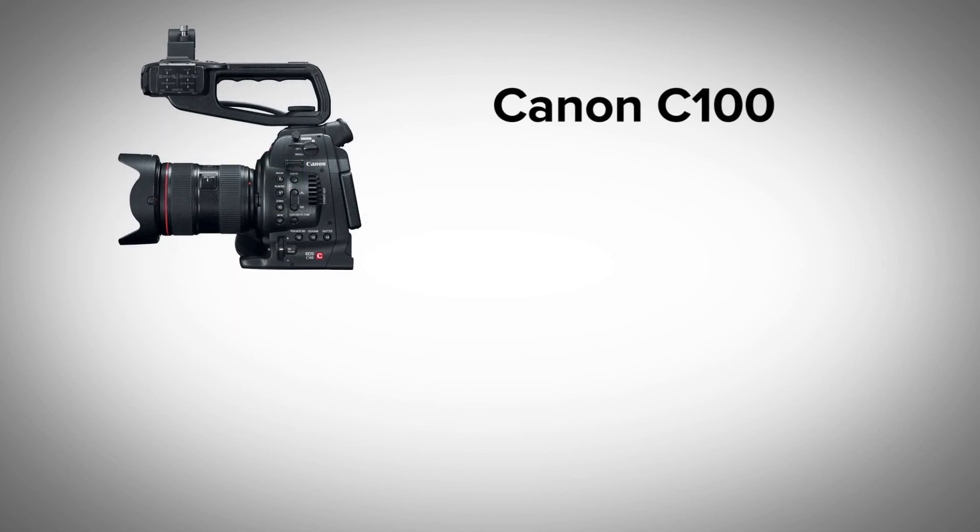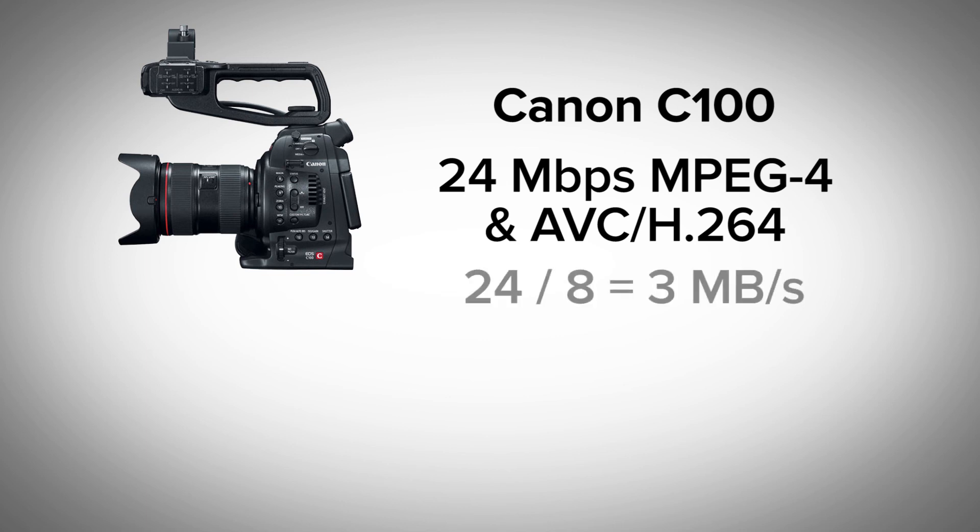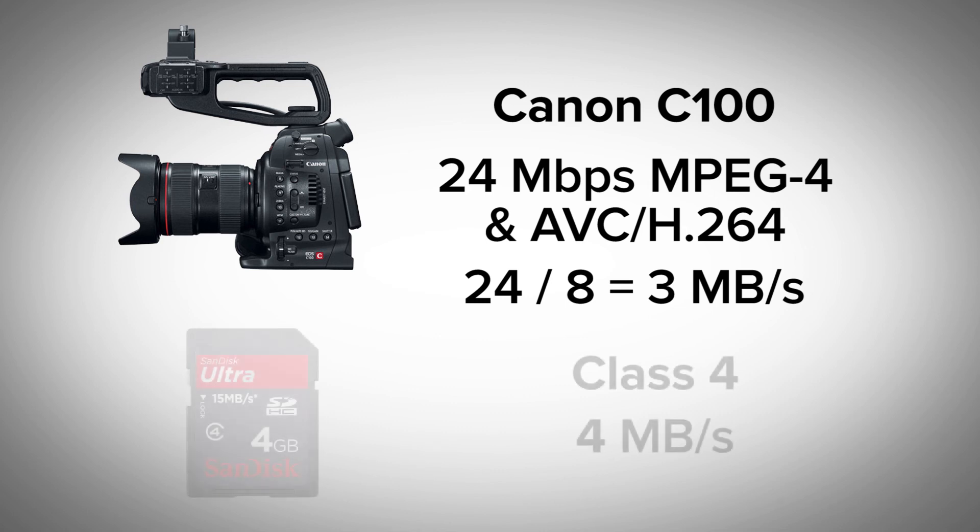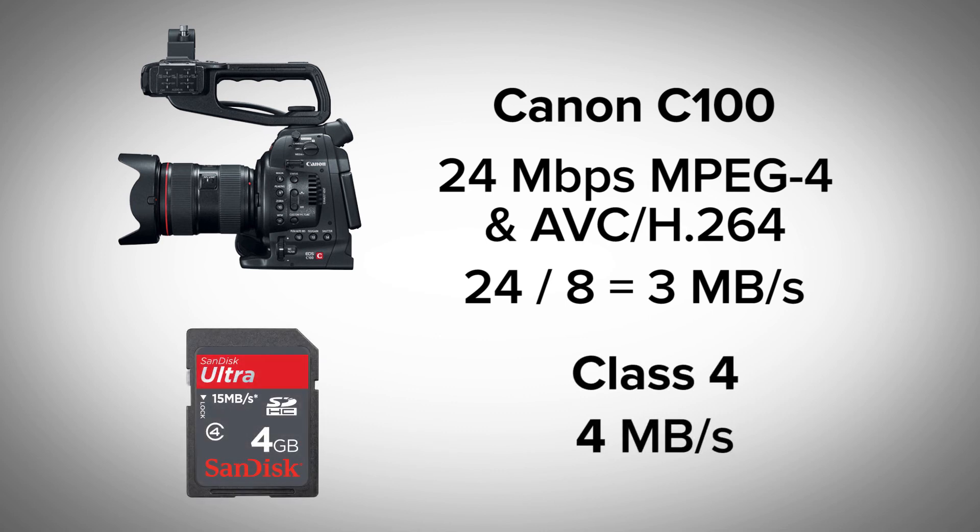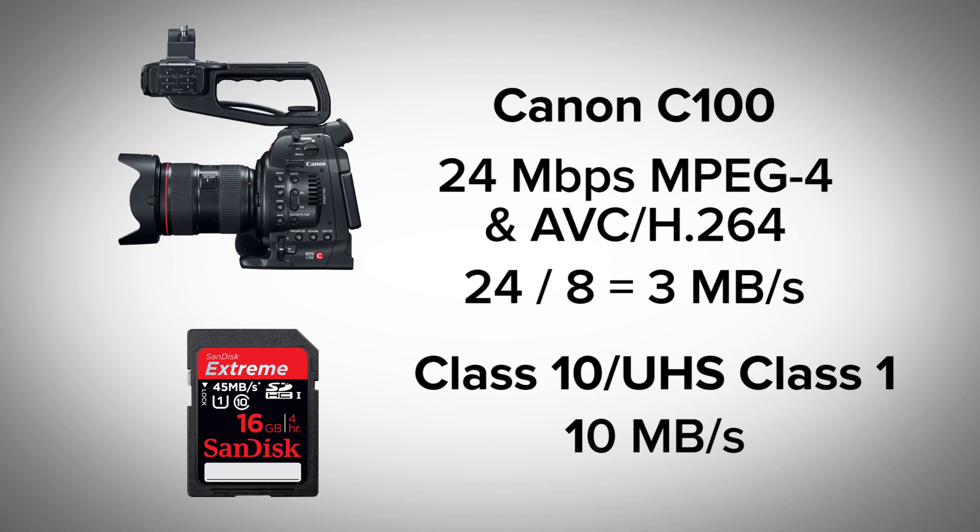The Canon C100 tops out at 24 megabits per second or 3 megabytes per second, meaning even something as low as a class 4 card should actually work in this camera. However, cards are pretty cheap now, so I would look into getting something a little bit higher than a class 4 just to be safe.